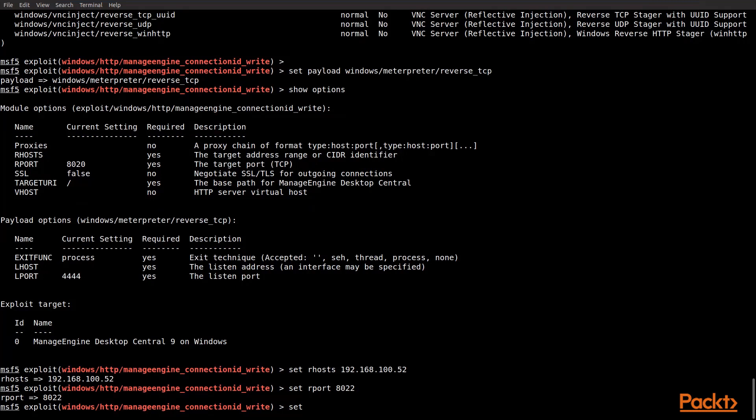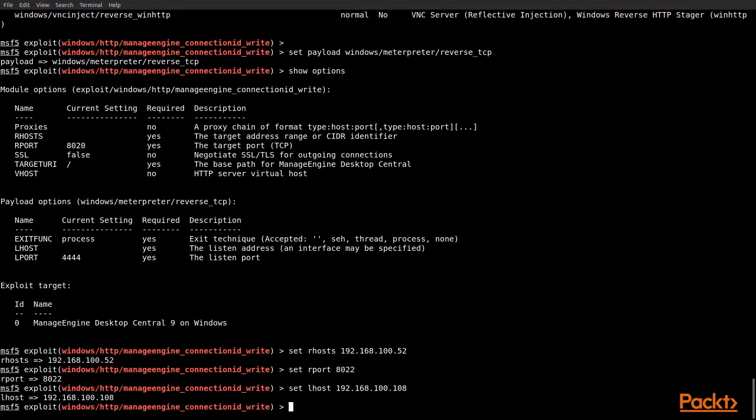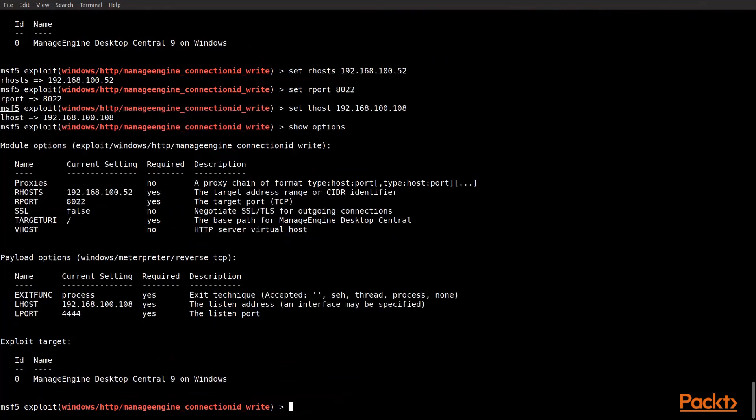And the last thing that we're going to do is we're going to set the LHOST, which is our host, so that the reverse TCP knows where to connect back to. So, we go ahead and get that set. And once we hit enter, all of the settings will be set for this, and we can run exploit to actually leverage the exploit and push the Meterpreter to the machine, and then we'll get a connection back.